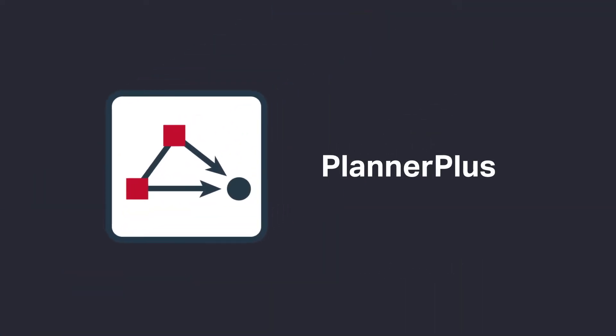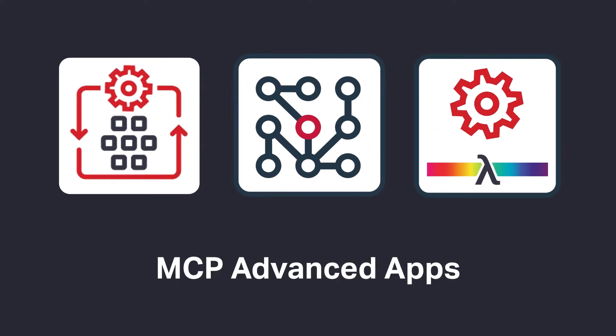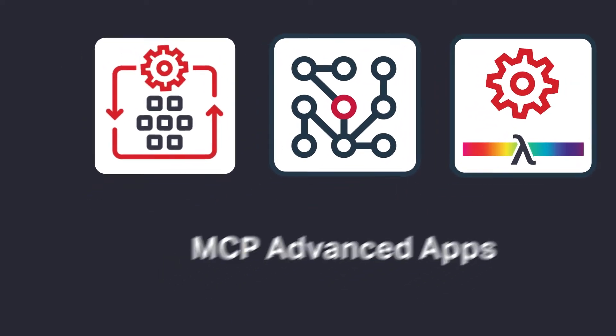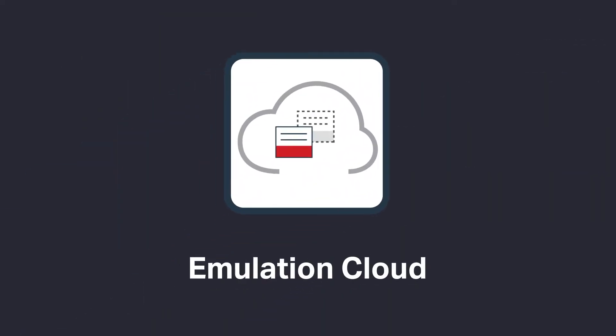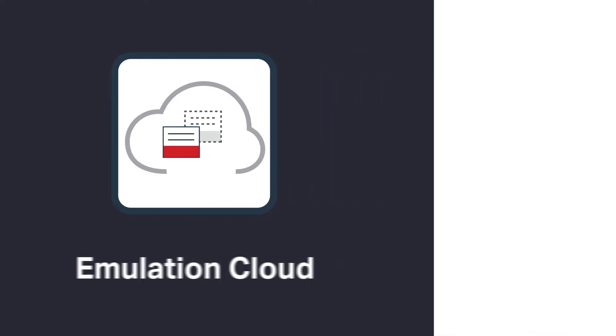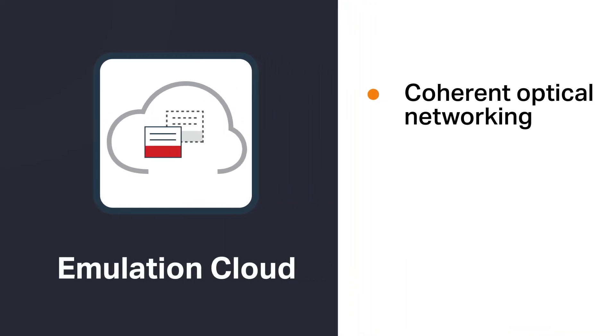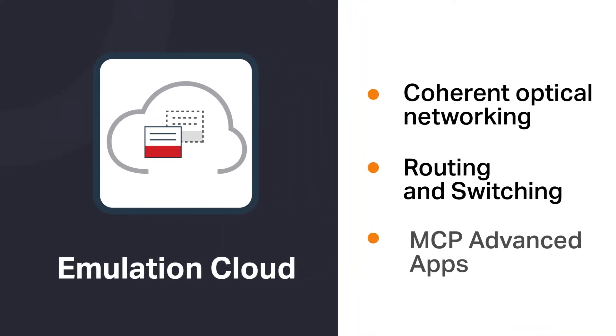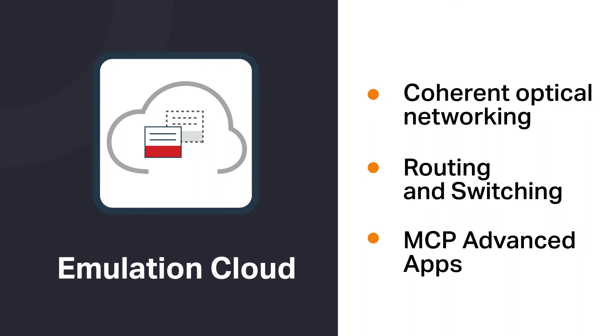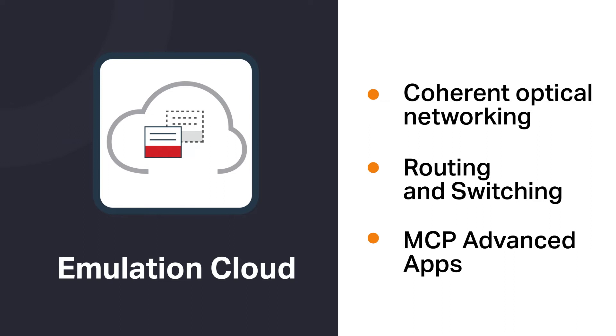Including Planner Plus for online network planning and advanced apps to optimize network performance. Emulation Cloud is a virtual lab, providing an open test environment with full access to Sienna's hardware and software via open APIs.